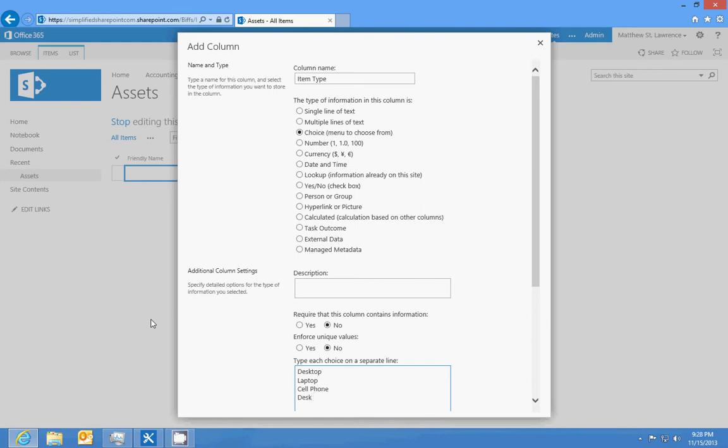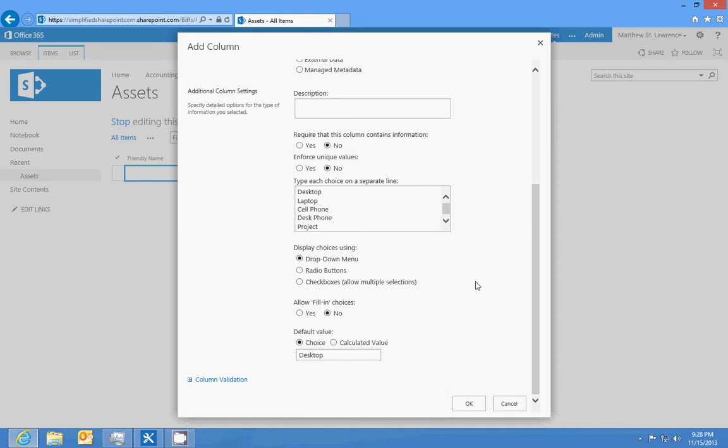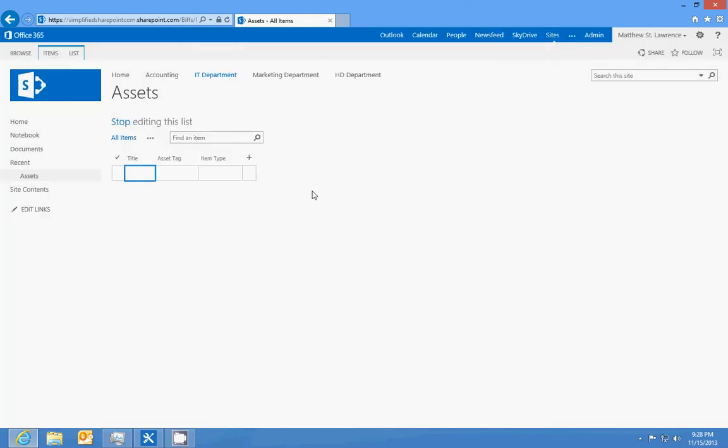We'll call this, so let's just do desktop, laptop, cell phone, desk phone, and projector, just so we have a couple of things to work with. And we'll just leave those default, click OK.